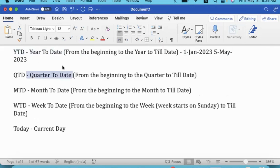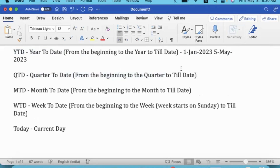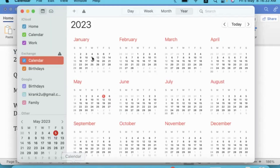Quarter to date is the performance from the beginning of the quarter till date. Quarters generally are: January, February, March is one quarter; April, May, June is another quarter; July, August, September is another quarter; and October, November, December is another quarter. So quarter to date is from the beginning of the quarter till that date.